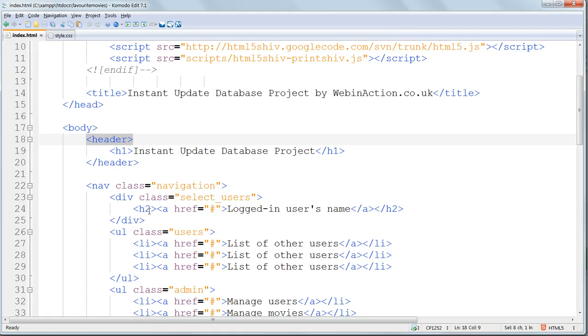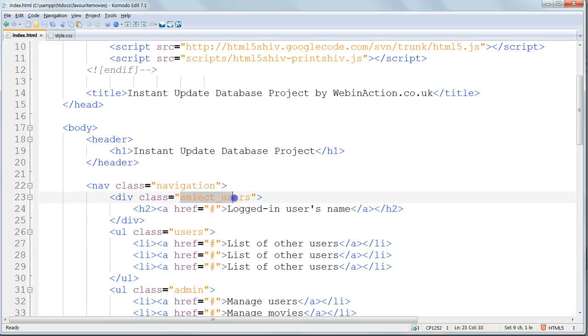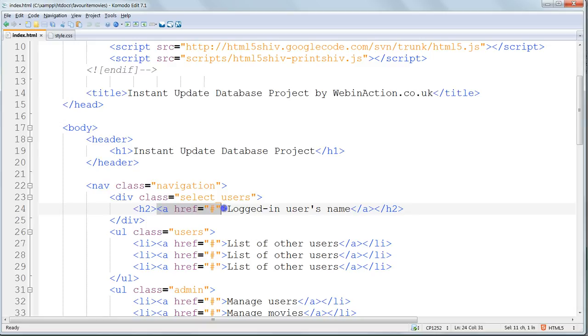Now we'll style the H2, the second level heading tag, which displays the selected moviegoer's name as a link. What we've got here is we've got select users, which is a parent of H2, and then inside H2 we've got an anchor tag.